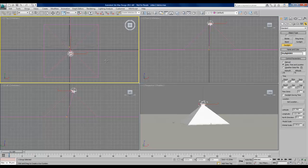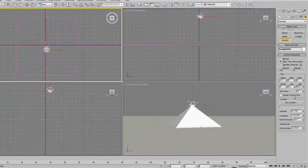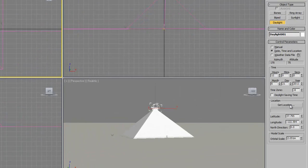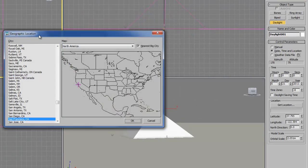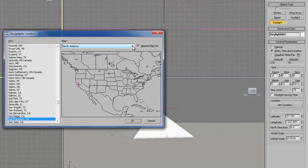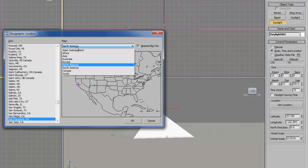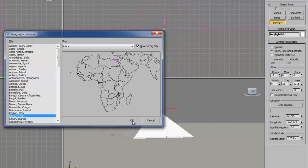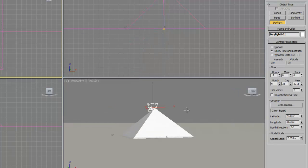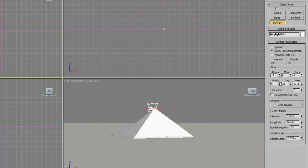The next thing we want to do is set our location so we can get real time shadows and illumination. So in the command panel again we will click on get location. And since we modeled the pyramid I think it's only appropriate that we put this somewhere in Africa, let's say near Cairo. Now if we look over here we can see that we're getting data for June 21st of 2011 and right now we're at noon.